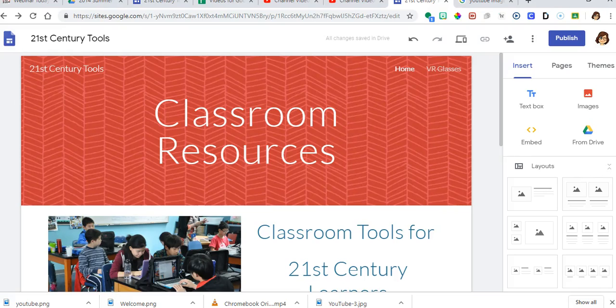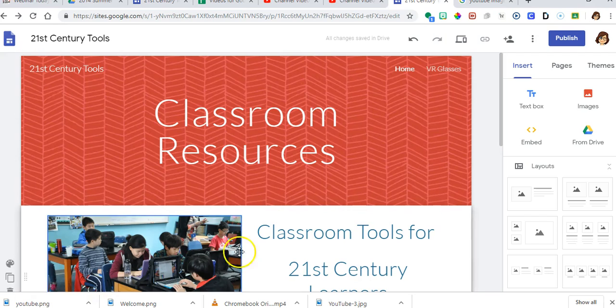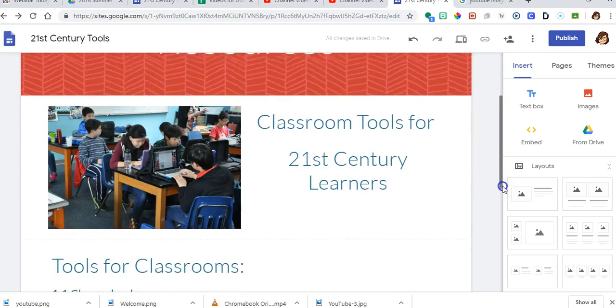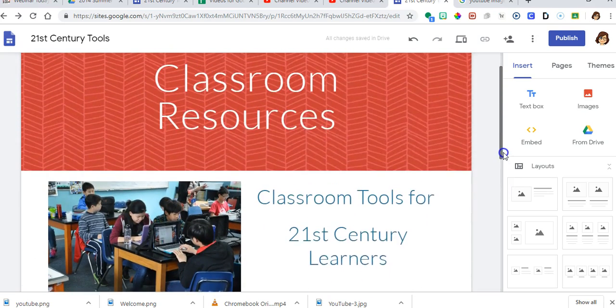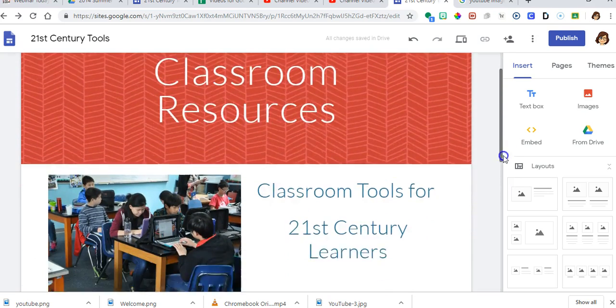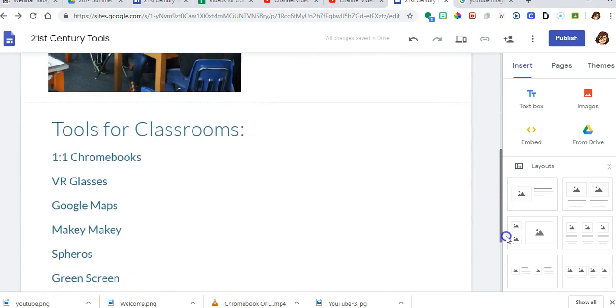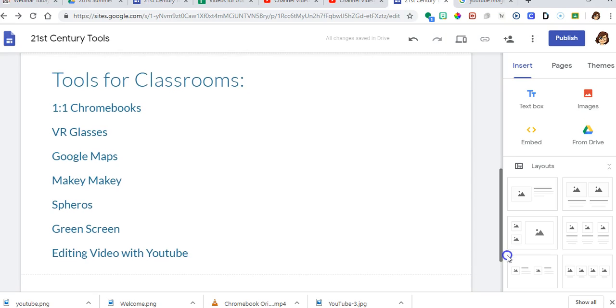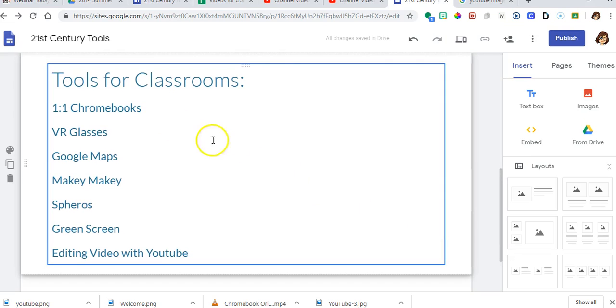Today I'm going to show you how to add different content to a website. So I have a web page here. This is my front page for this website, 21st Century Tools, and on the front page I have tools for classrooms and one of them is editing video with YouTube.